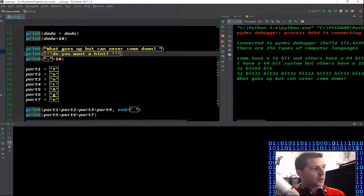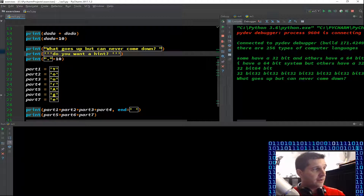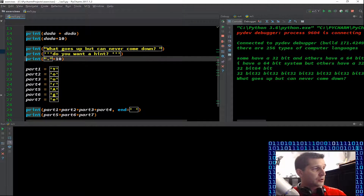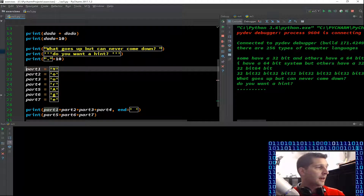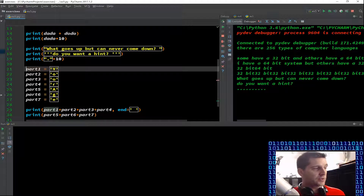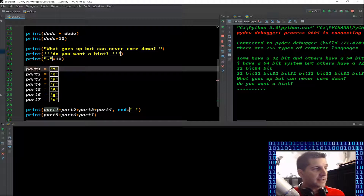Running through print: 'what goes up, but can never come down?' — a little riddle for you all, what goes up, never comes down? And we're going to print 'do you want a hint?' And then we're printing just dots — nothing special there. Formatting, we're putting it into double quotes, could have been single quotes, could have been triple quotes, does not matter — times 10, so we get 10 dots.